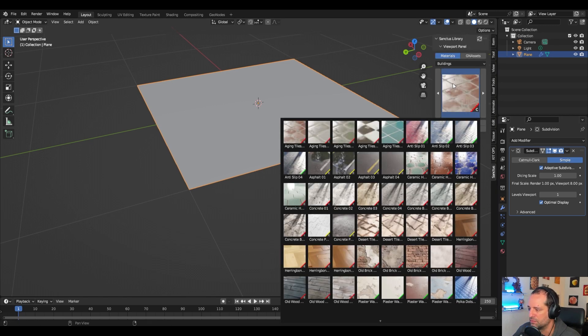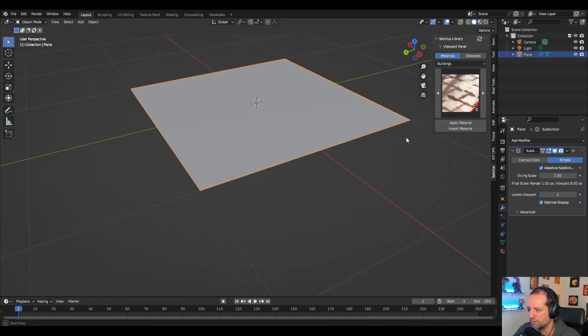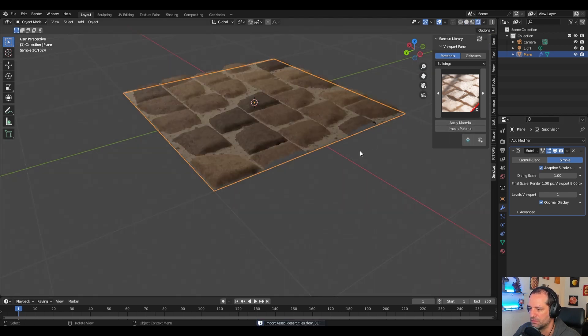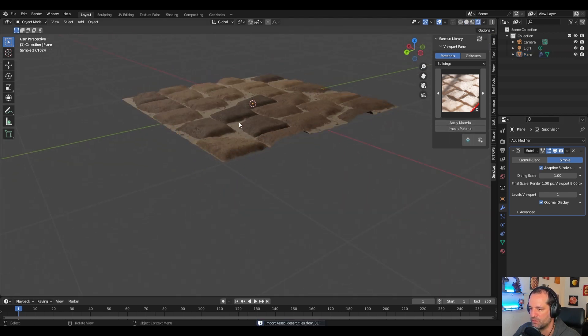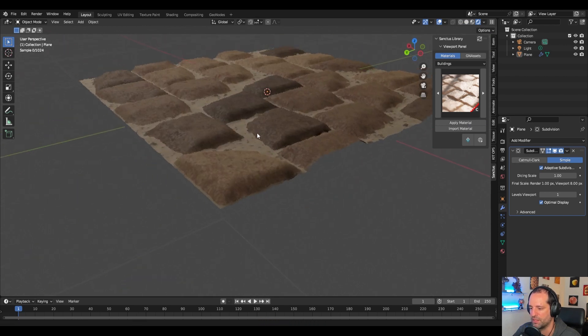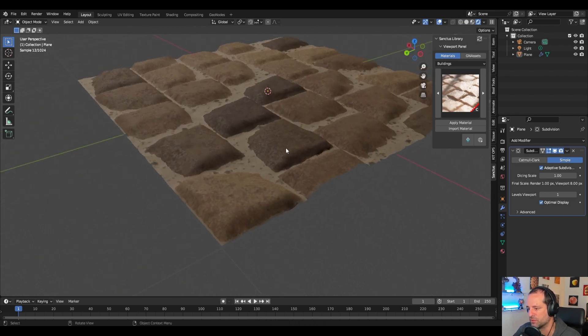If we take a new material with displacement, let's try this one again. Apply material and we can see we have displacement but the quality is not that good.